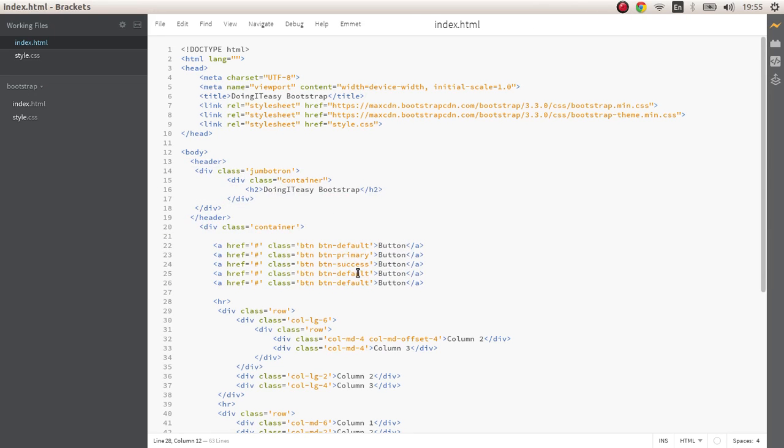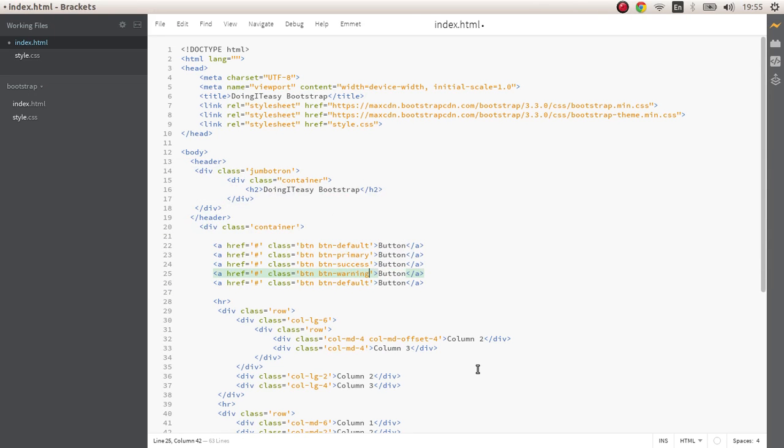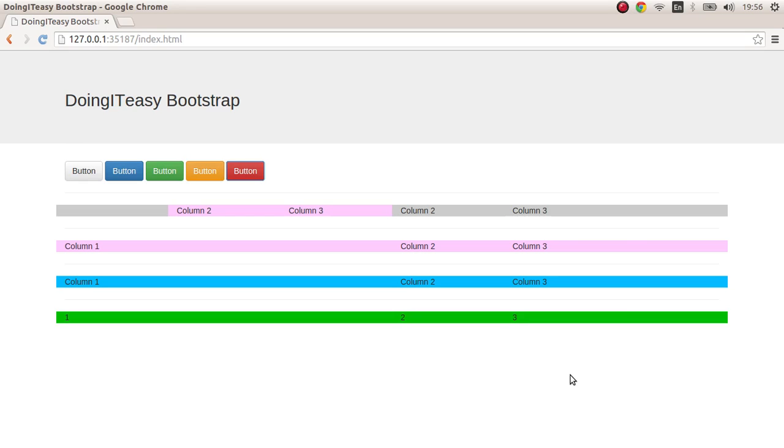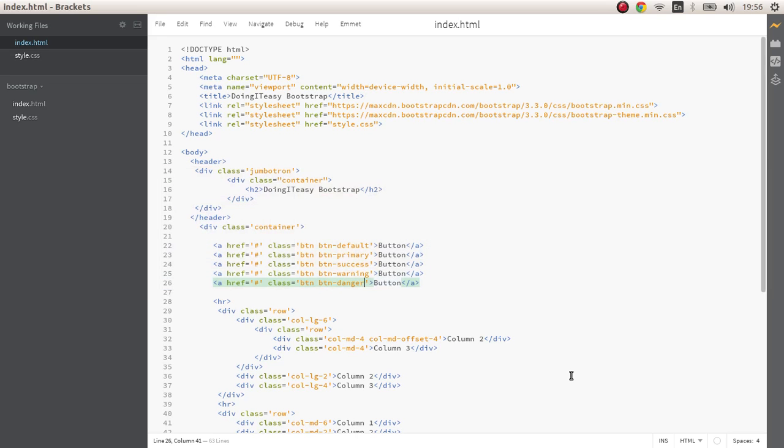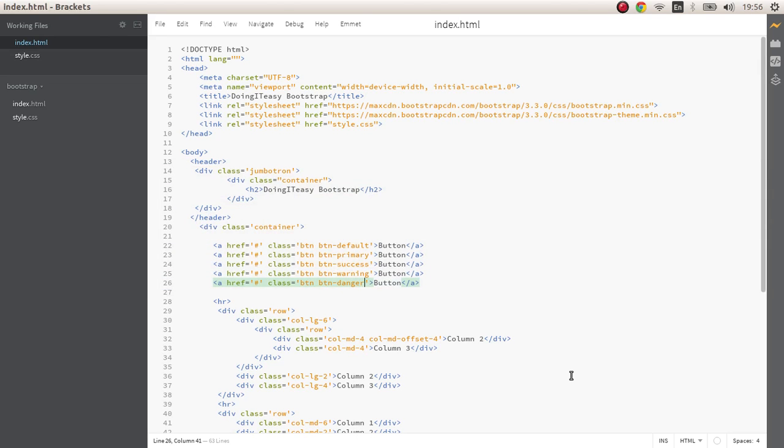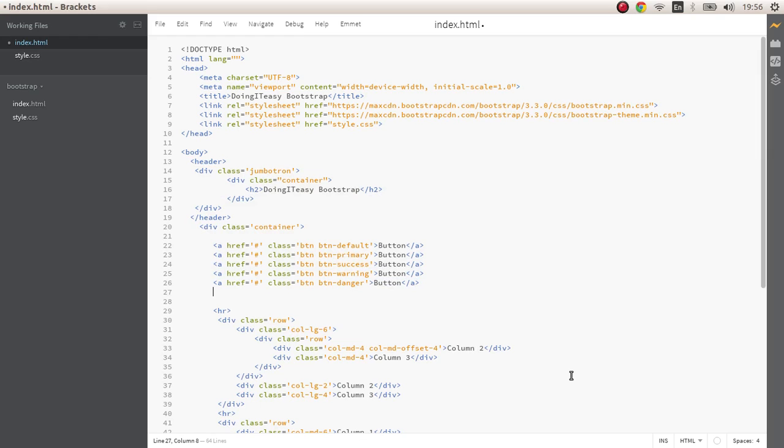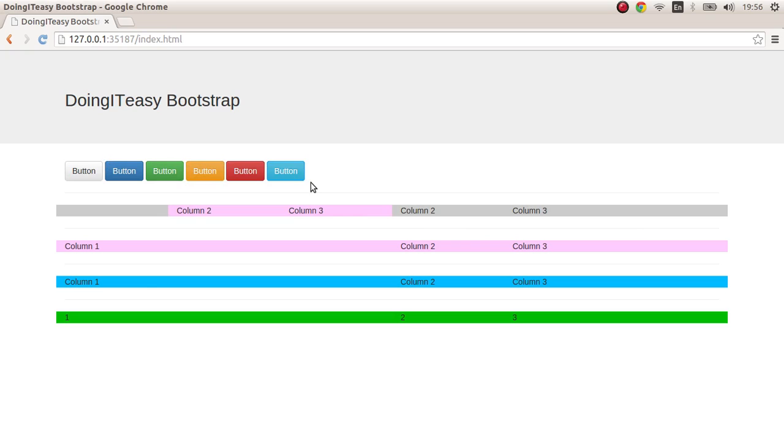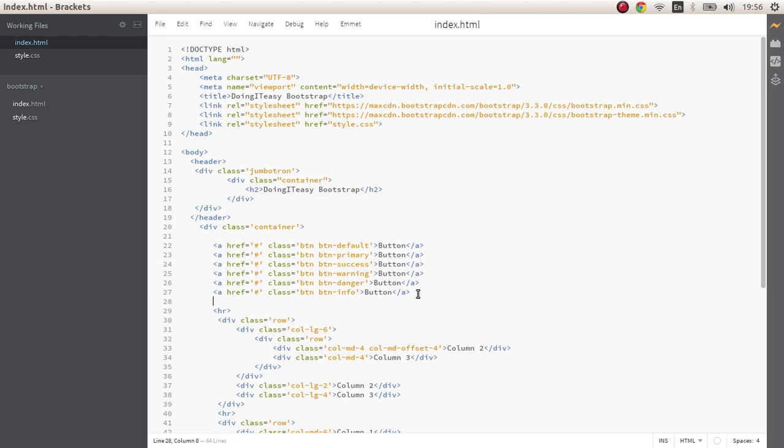This is the default button, this is the primary, this is the success, and we have warning the orange color and danger the red, then there's one more which is info. Those are the button styles that we can have.